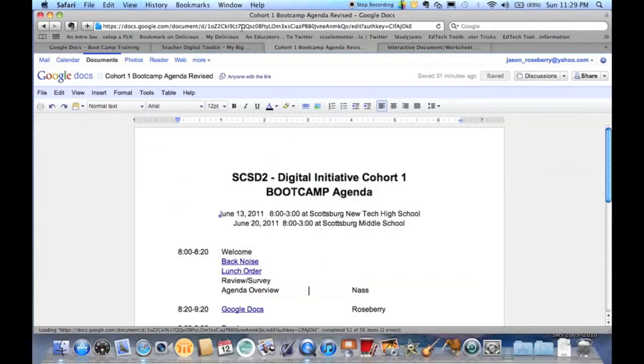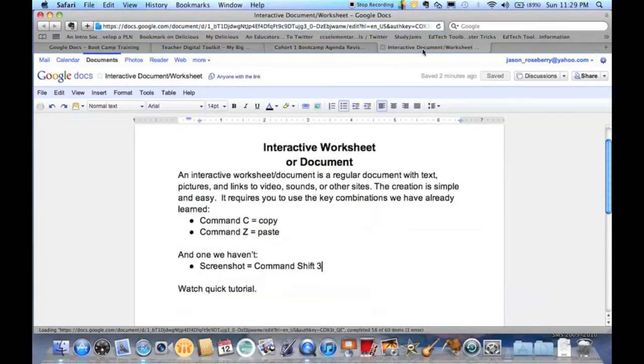So what I'm going to do is I'm going to highlight this, I'm going to hit command A just to select it all, command C to copy, I'm going to go back to my document and I'm going to tell it where to link. And let's say, I don't know why I would do this, but this word copy, I want to link that document there.